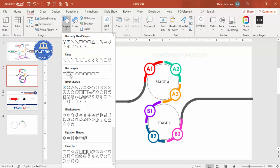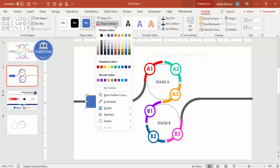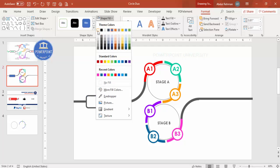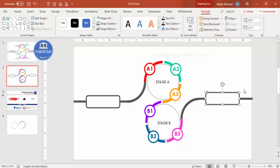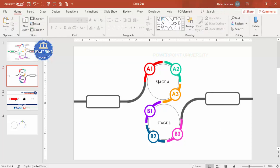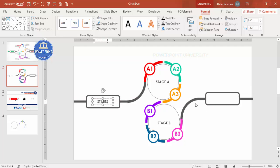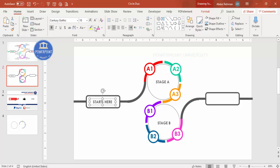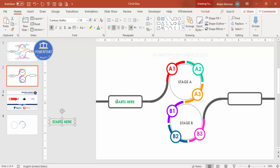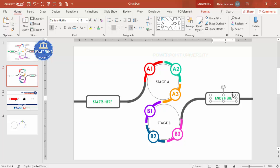Go to Insert Shapes, select the Rounded Corner Rectangle, and place it at the center of each stage connector. Set the outline to the matching color with weight 6 and shape fill to white. Press Ctrl+D to add one for each transition point. Add labels: one says 'Starts Here' with a green color, and another says 'Ends Here' with a red color.